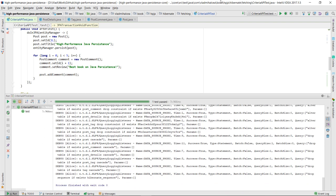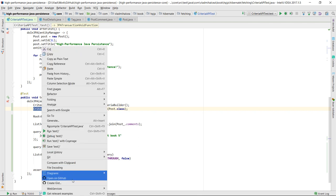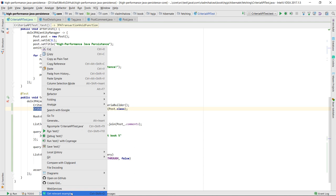Besides giving you instant code completion suggestions, you can select a given class or method and choose the Get Relevant Examples Codota option from the right-click context menu.